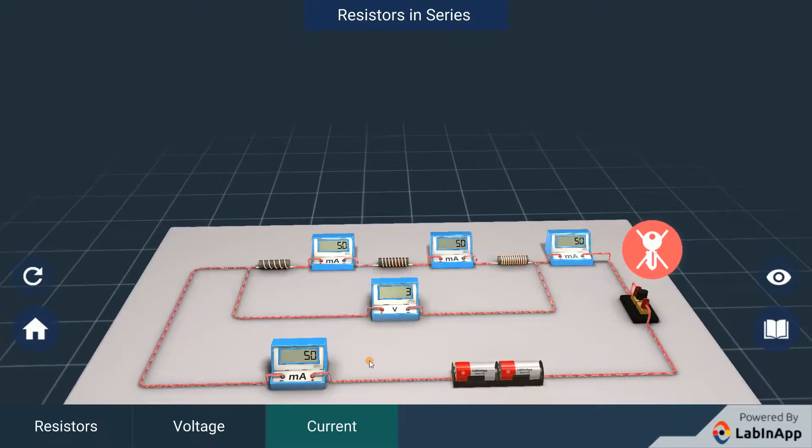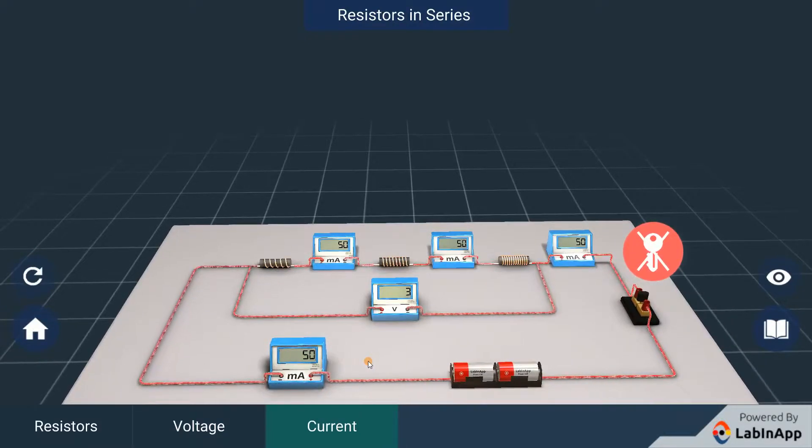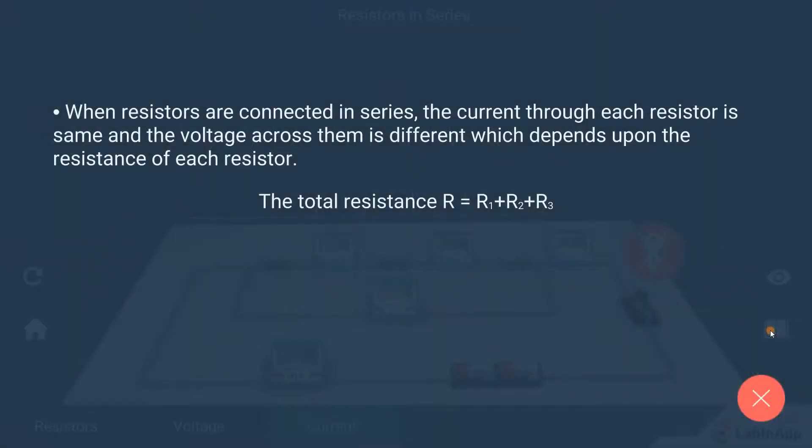Vary the resistance of all three resistors and cross-verify. Thus, we find that when resistors are connected in series, the current through each resistor is same and the voltage across them is different, which depends upon the resistance of each resistor.